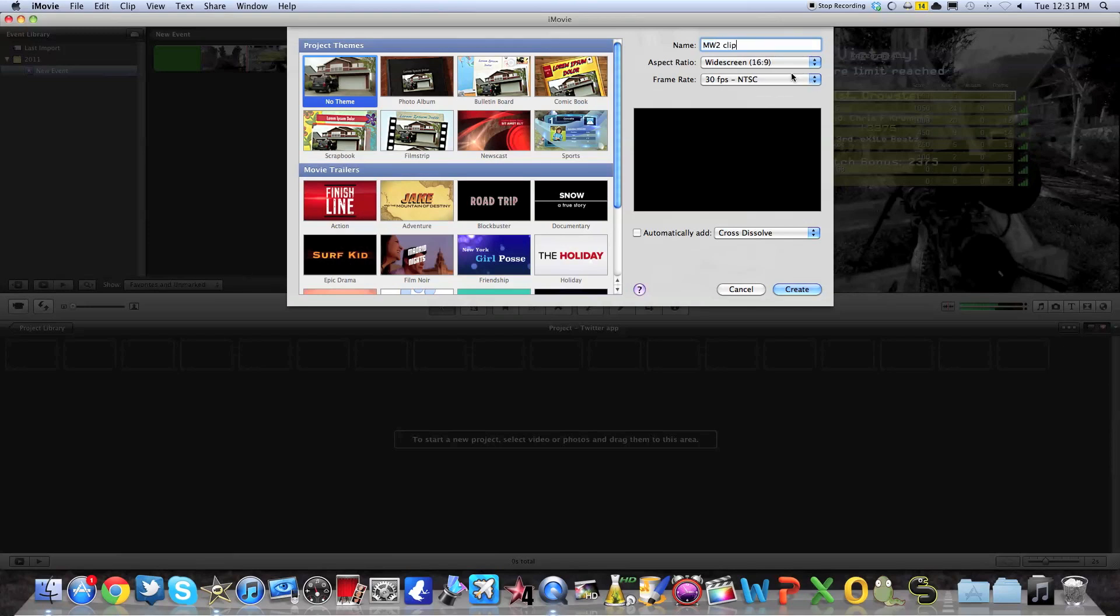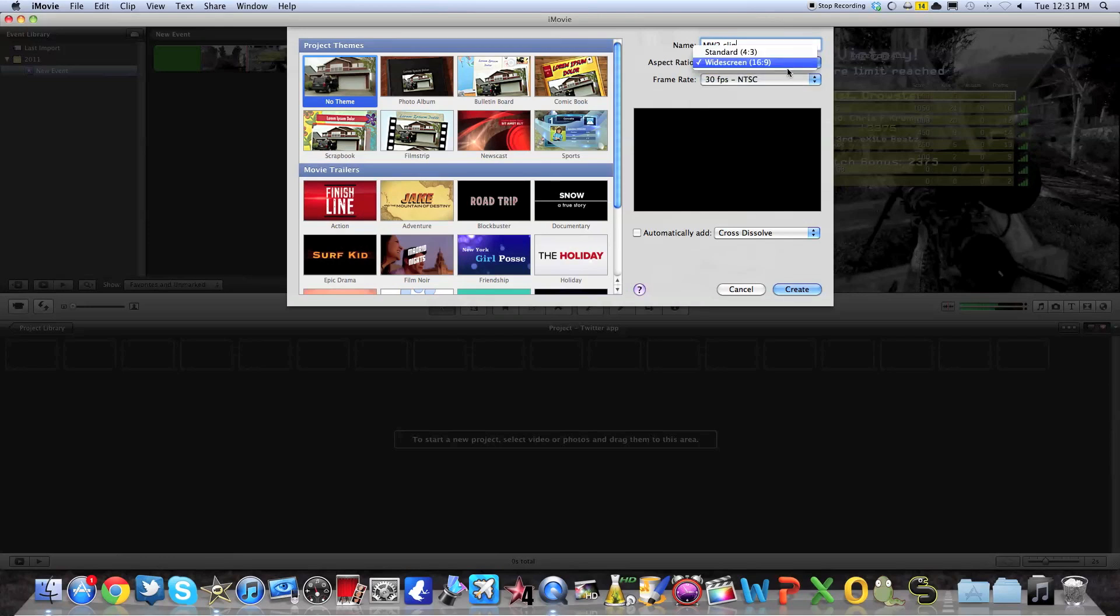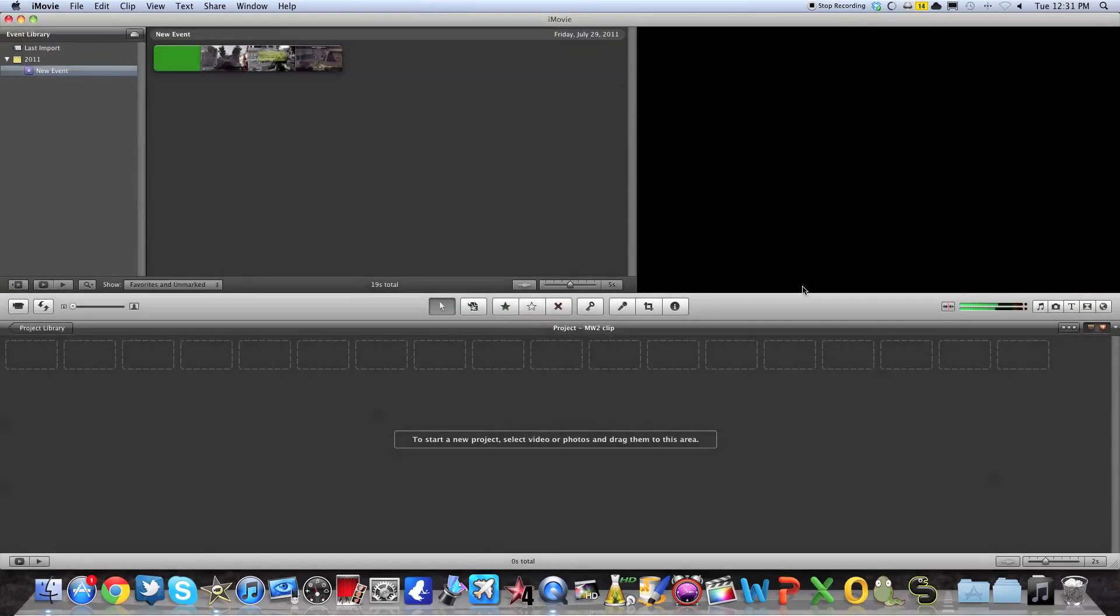And these usually are always good. You want to keep it in 30fps and keep it widescreen. And don't automatically add transitions. So you want to create your project. And here it's just going to create a new project.